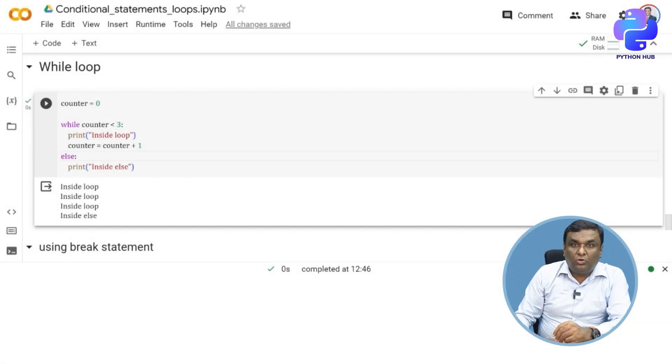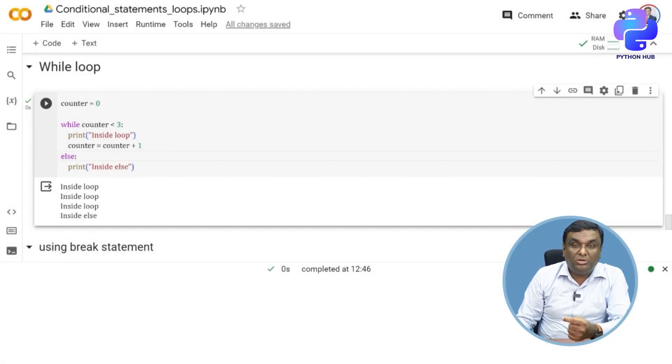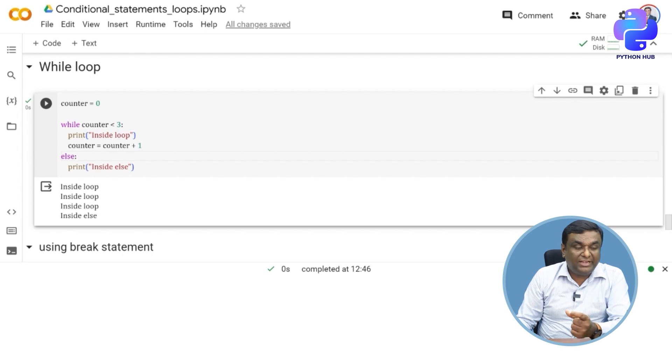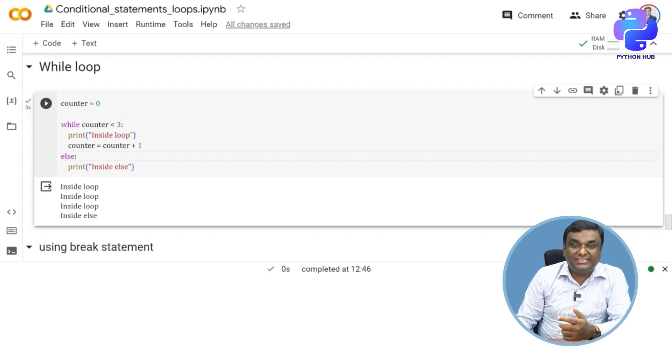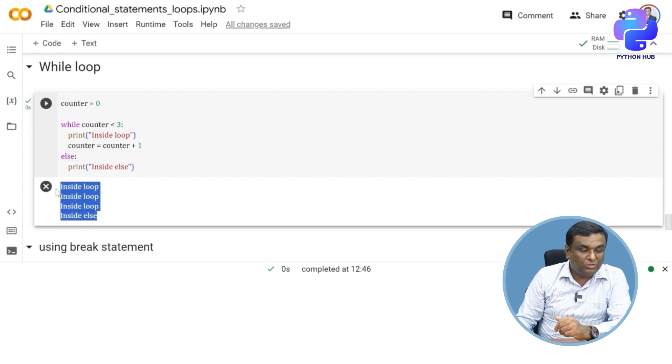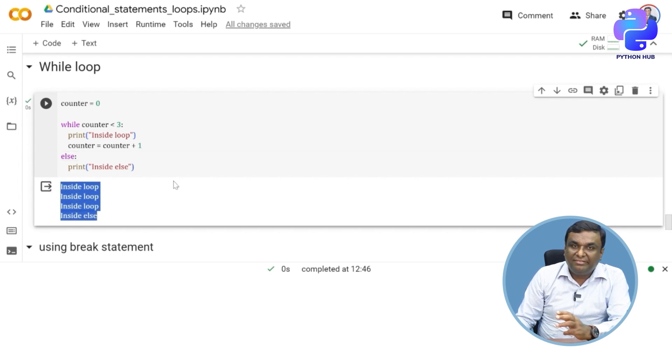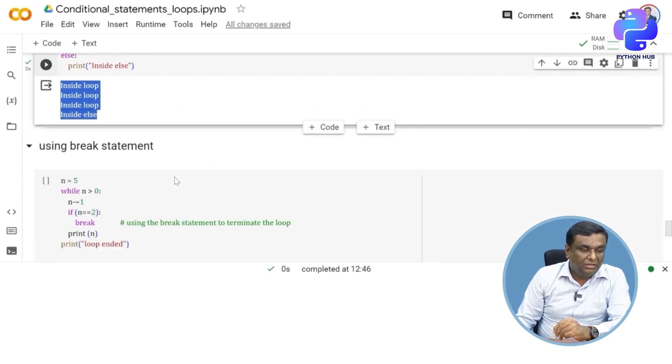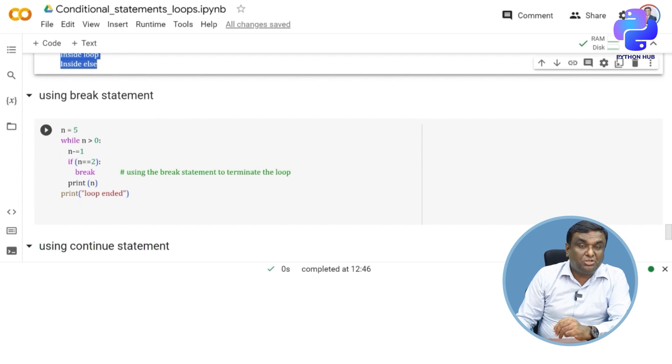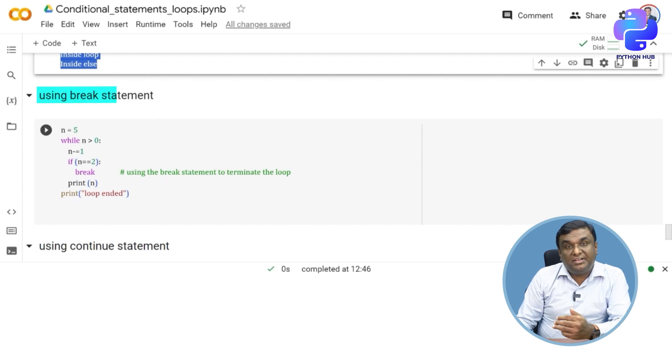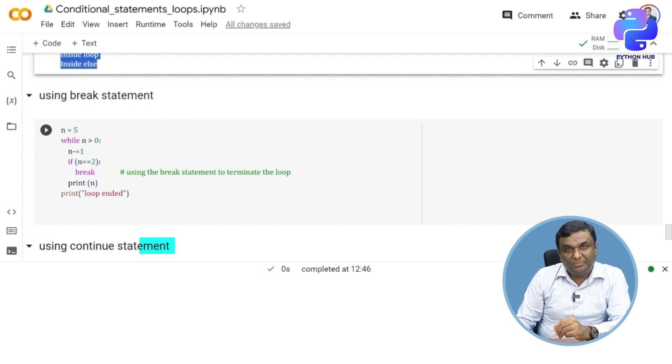So I just executed the code and I showed you how until the counter becomes three, you are able to see the value inside loop printed. The moment it becomes three, the inside else is printed. That's why you find four statements very clearly printed here.